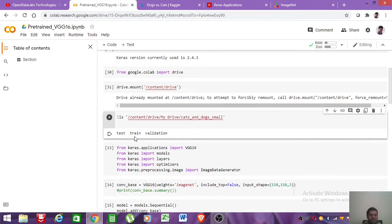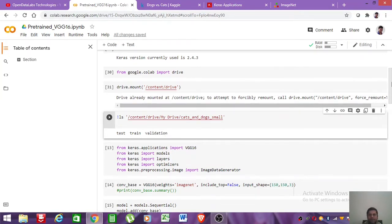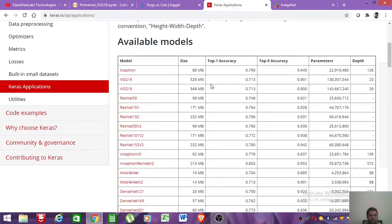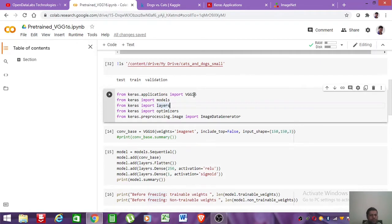That folder contains three sub-folders: test, train, and validation. The test folder contains 1,000 images of cats and dogs, and validation contains 500 images of cats and dogs. Next, I will be importing VGG16, along with the required Keras modules — models, layers, optimizer, and ImageDataGenerator.